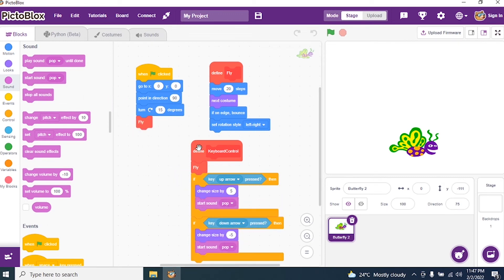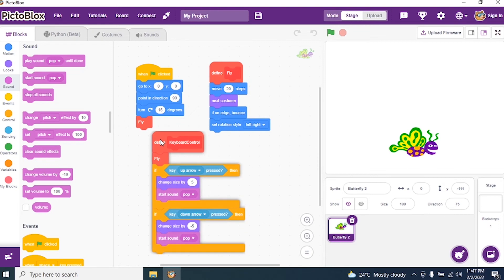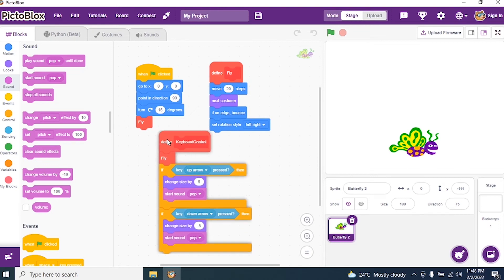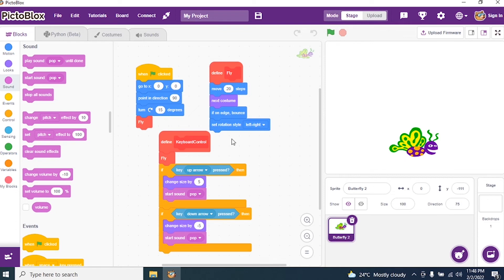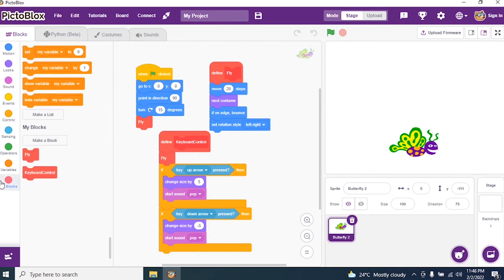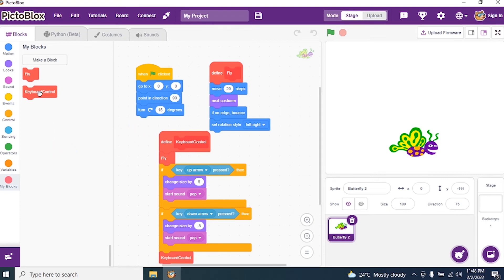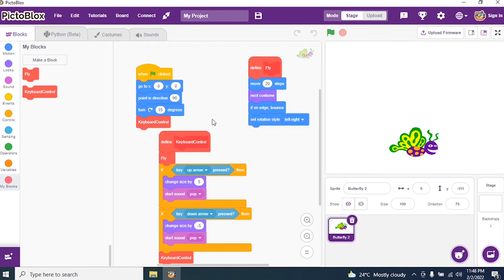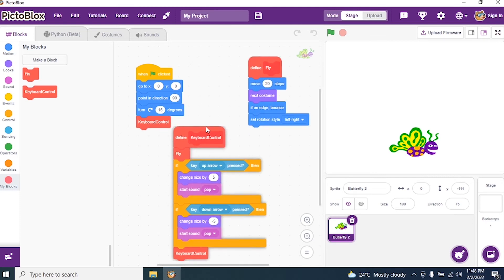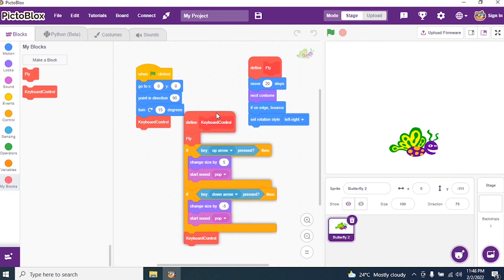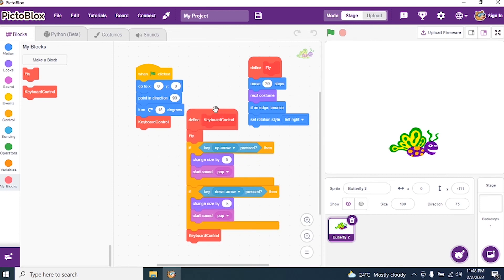Then I close my script. So I go to My Blocks, I call the block keyboard control. I remove this fly and I put keyboard control. And we'll test our program.